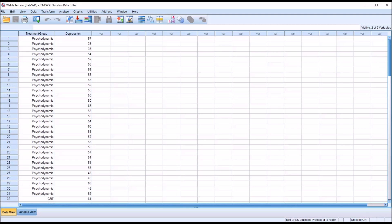Hello, this is Dr. Grande. Welcome to my video on using the Welch test in SPSS.